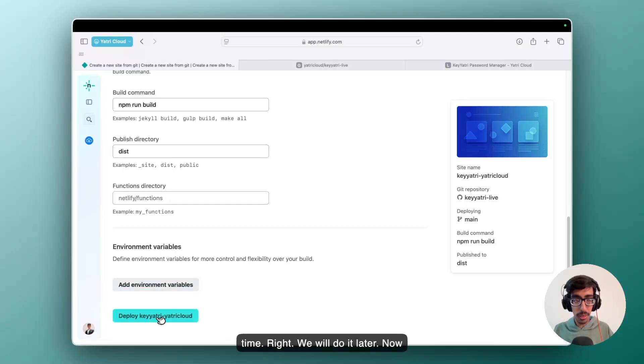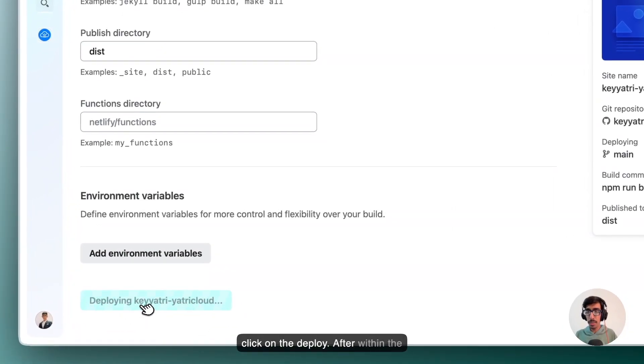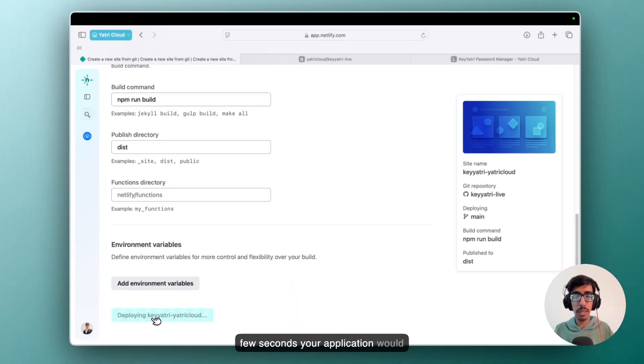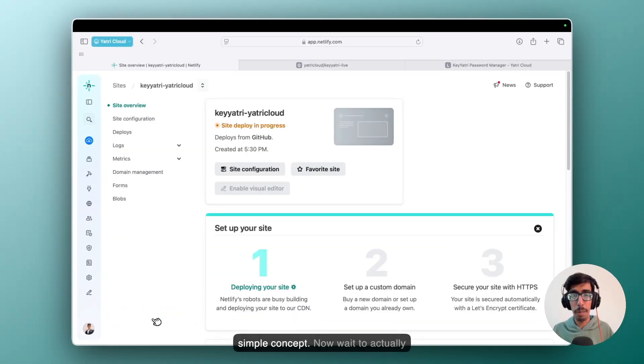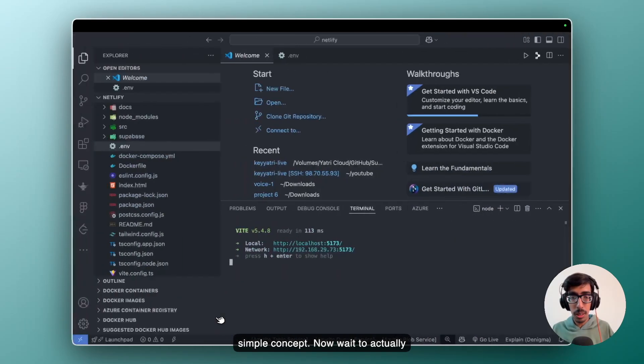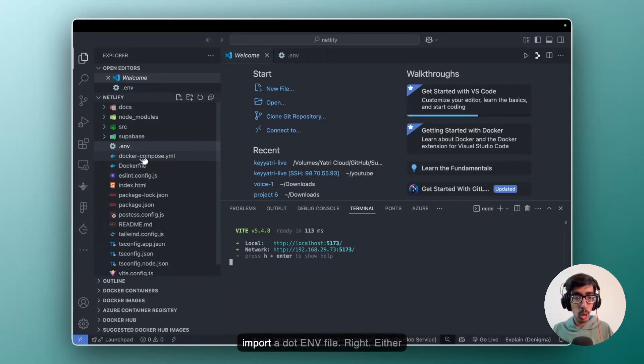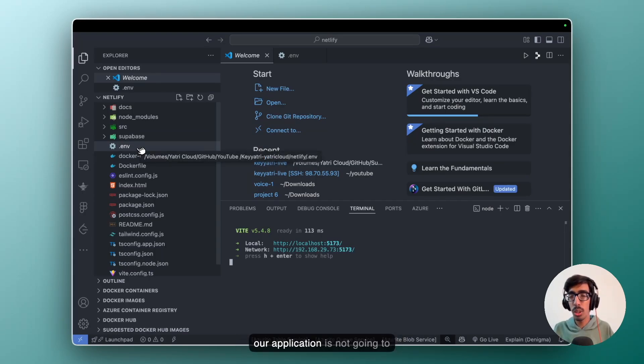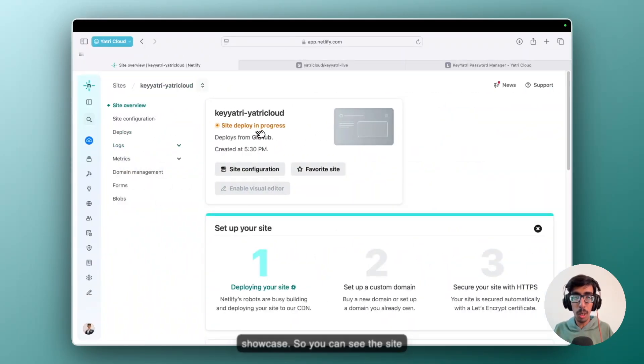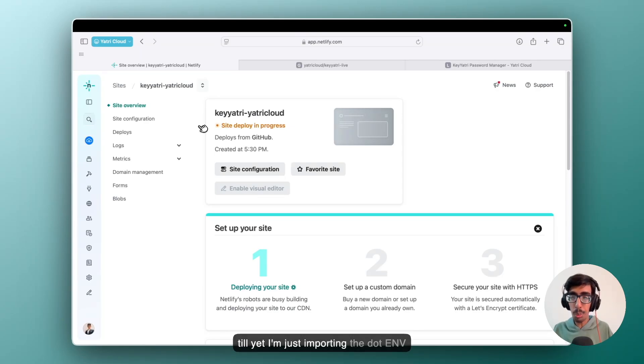Now click on the deploy. After within a few seconds, your application would be live on the URL. So it's a very simple concept. Now where to actually import a .env file? Otherwise our application is not going to showcase properly. So here you can see the site deployment in progress right now. So till that, I am just going to import the .env file.